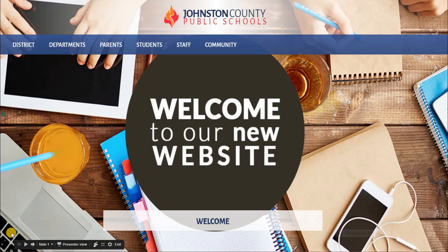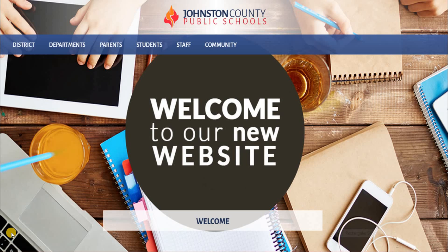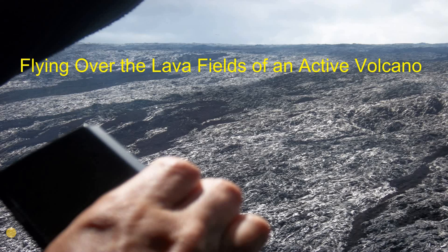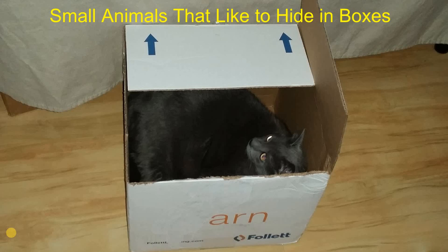Hello everyone and welcome to another exciting video on classroom digital tools. For this week's video we will be focusing on, well, not shark cage diving and not flying over the lava fields of an active volcano, nor is it about small animals that like to hide in boxes. Instead, we will focus on...